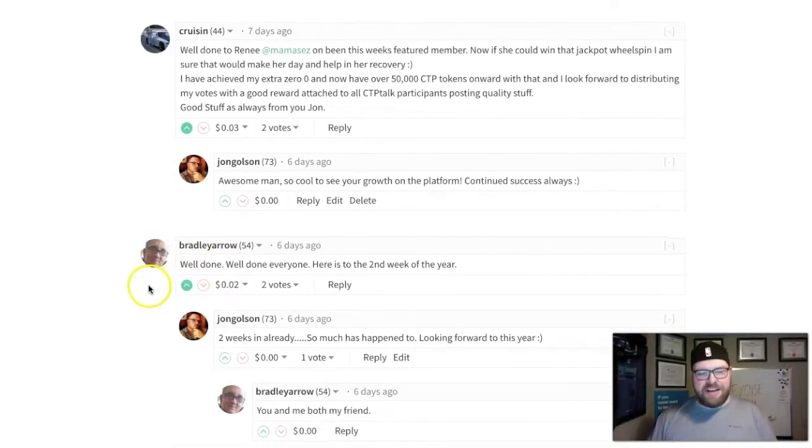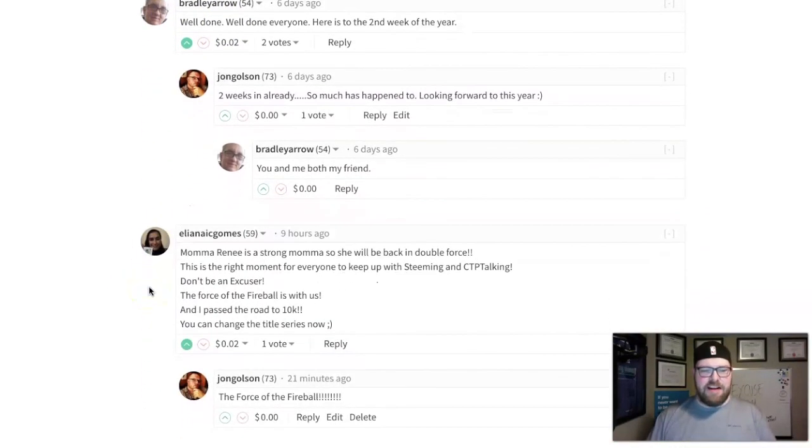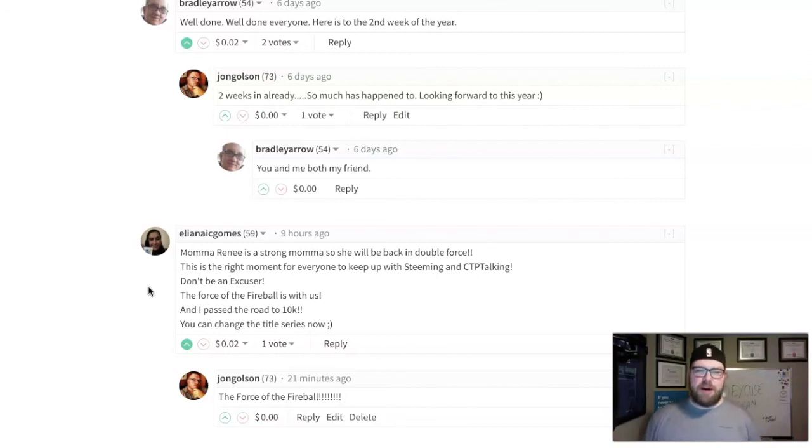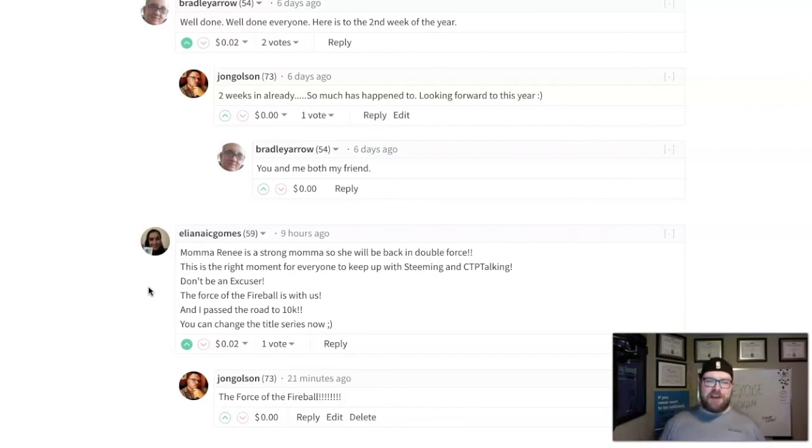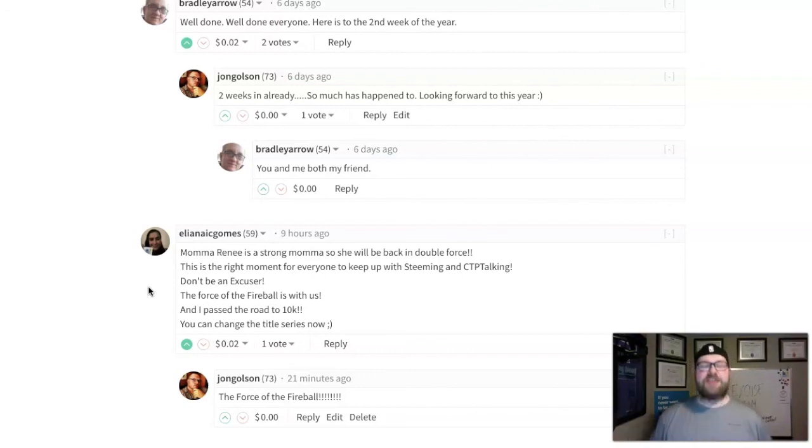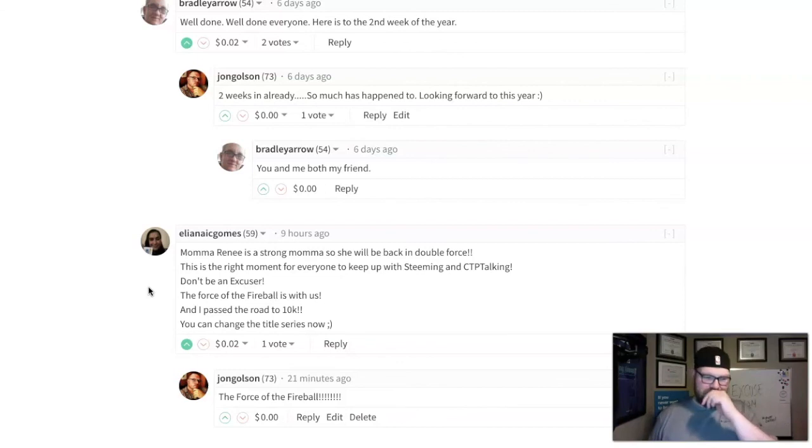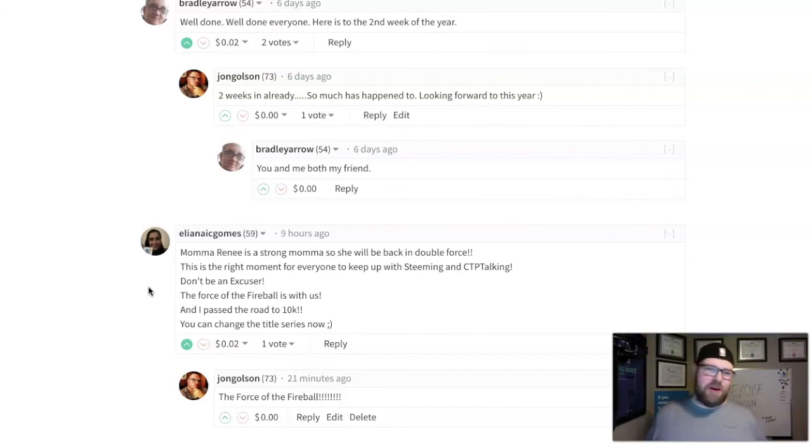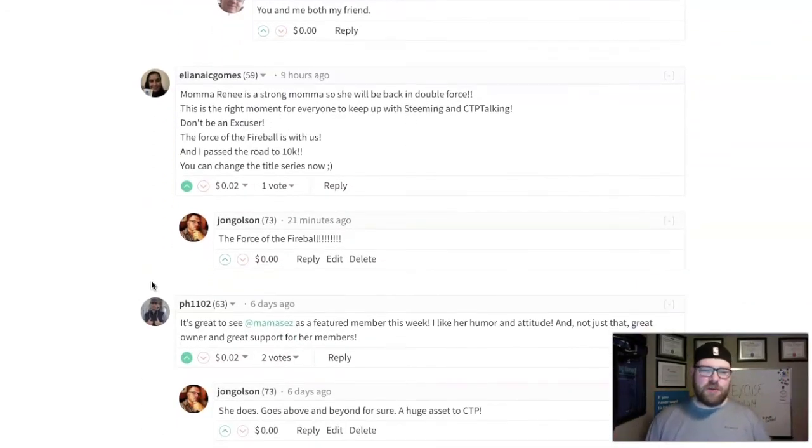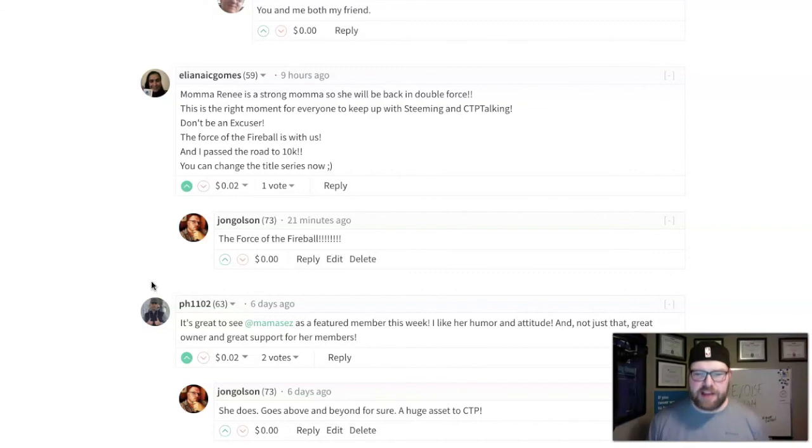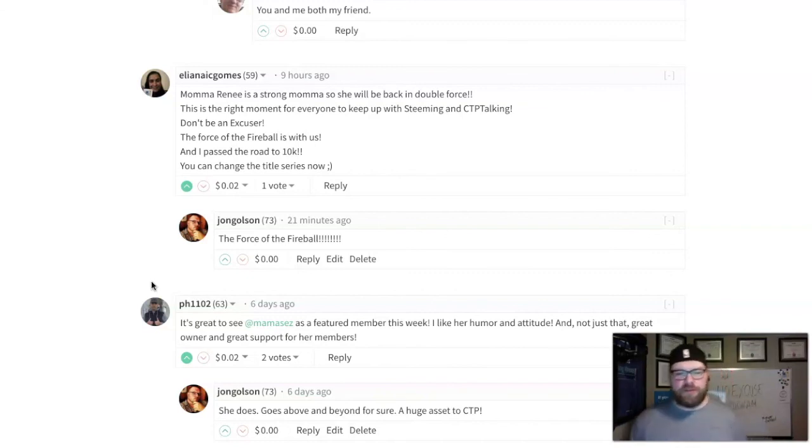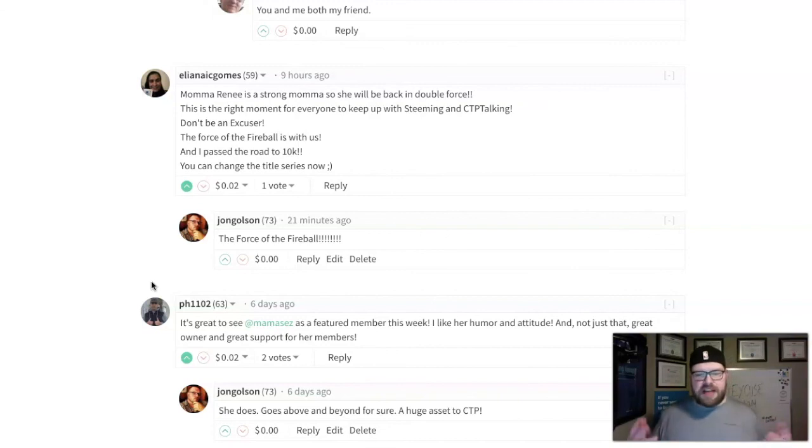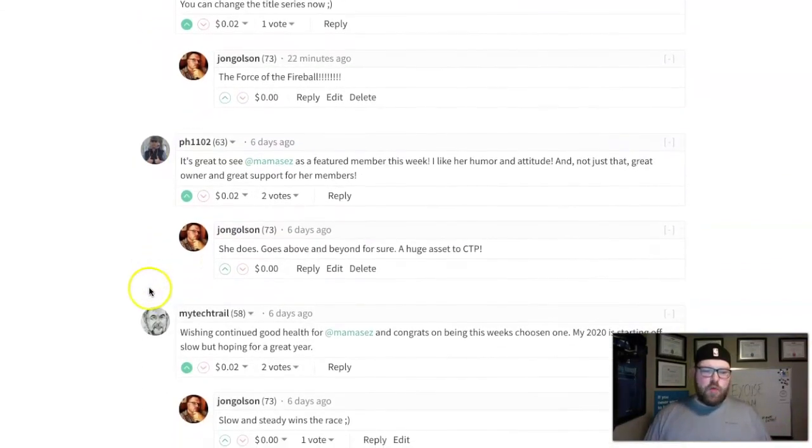Eliana said Mama Renee is a strong mama, so she'll be back in double force. This is the right moment for everyone to keep up with Steemit and CTP Talk. Don't be an excuser. The force of the Fireball is with us. Eliana's post this week, 'Fireball,' was very much enjoyed. Force of the Fireball—we could be on to something. Zoltan said great to see Mama Says as featured member this week, and Randy wished continued health for Mama Says, saying 2020 is starting off slow but hoping for a great year.